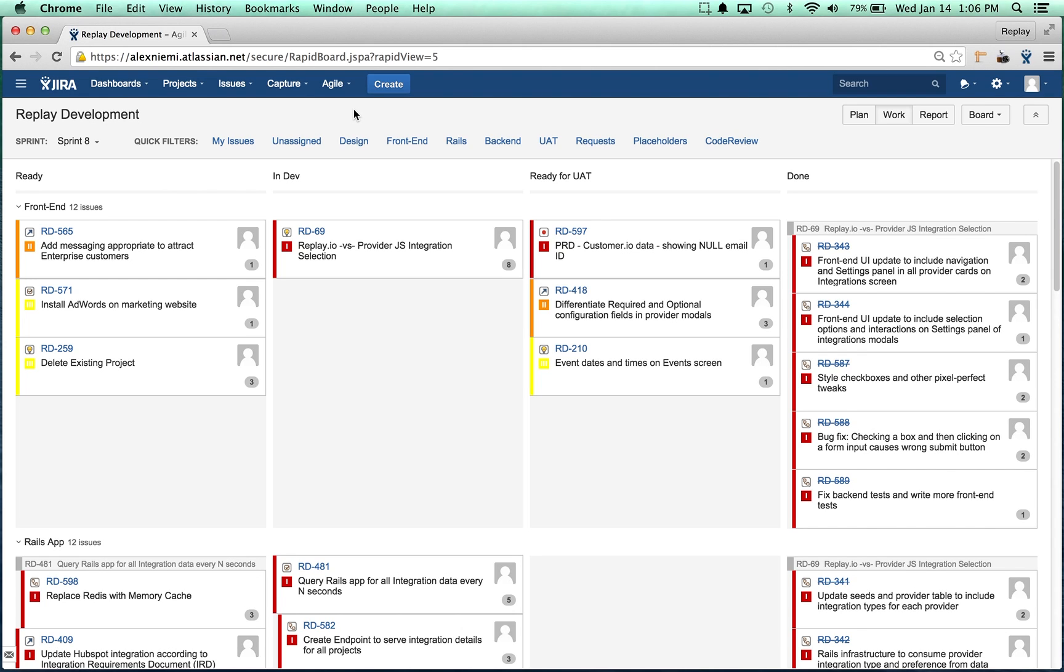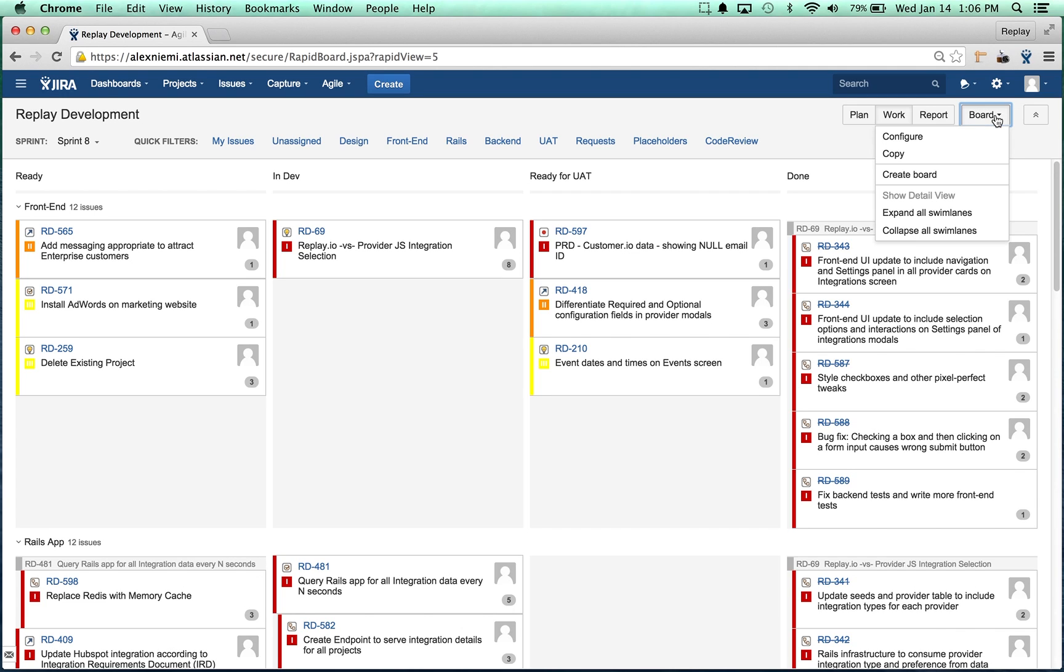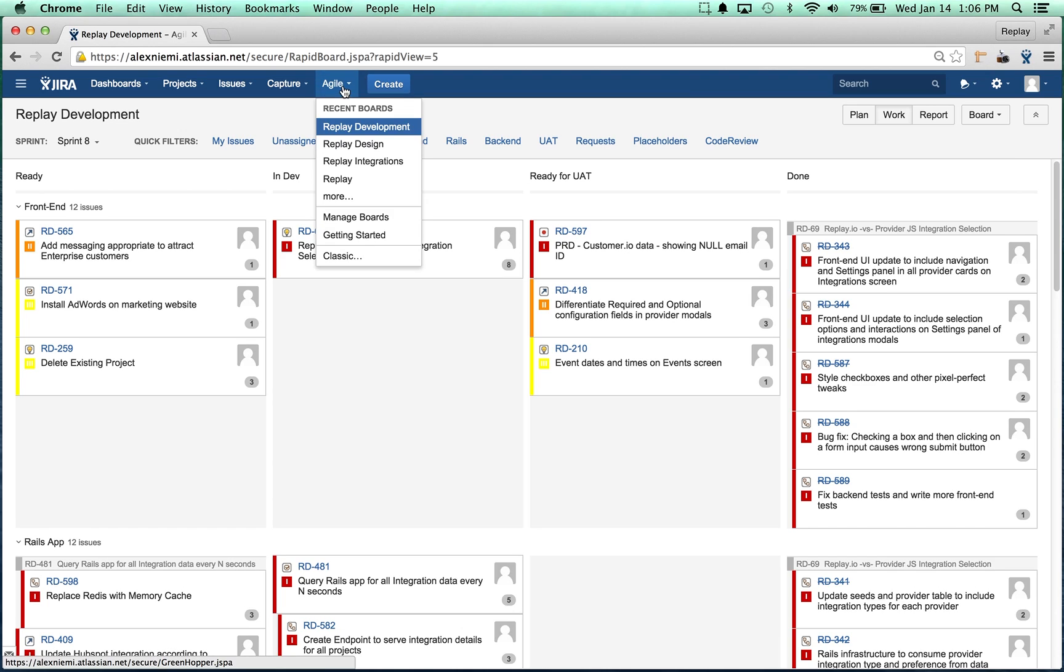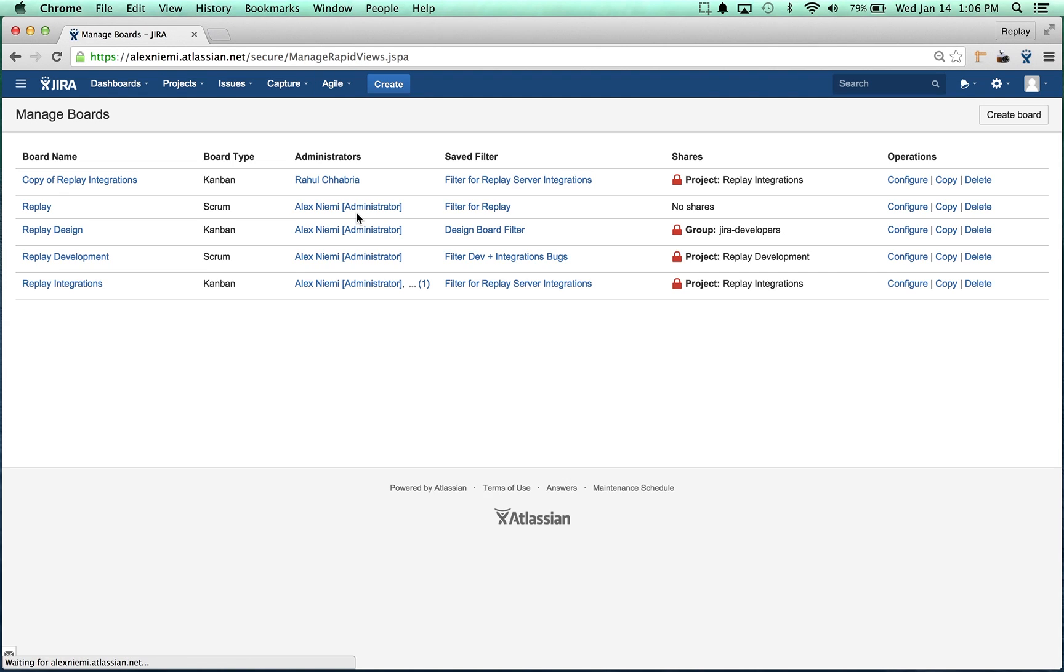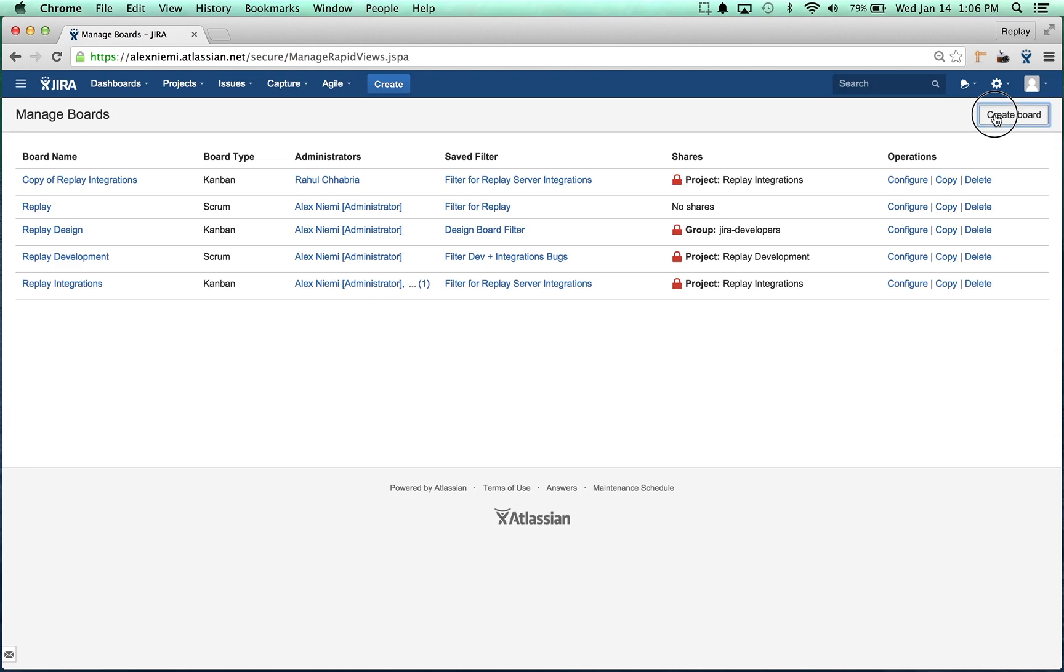We can either start here, go to board create board. Another way of doing it is to go to the Agile drop-down and click on manage boards. We're going to do it that way because I like to be able to see all of the different boards that I have. Then up in the right we have a button for create board.